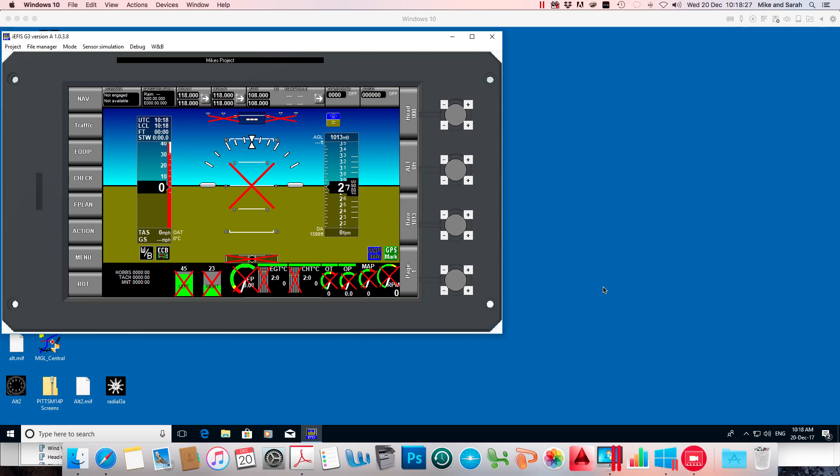Default screens are actually coded into the EFIS software, and that can't be changed. However, there is a way of tricking the EFIS into thinking that it has a new set of default screens, and I'm going to show you that.